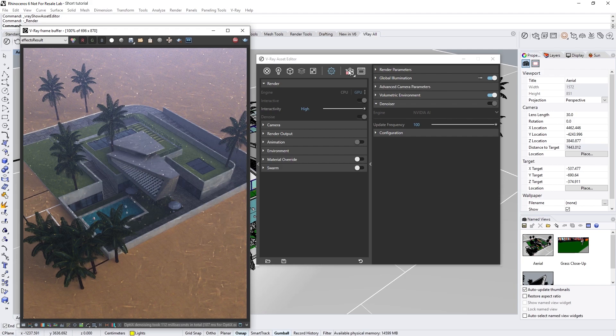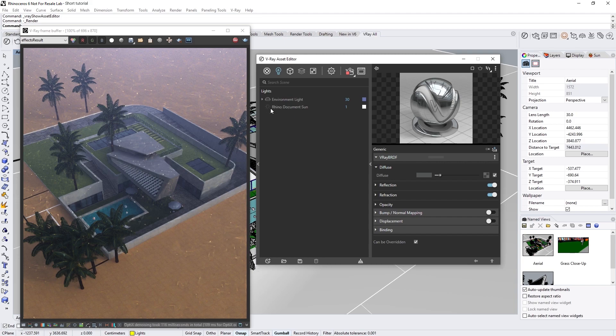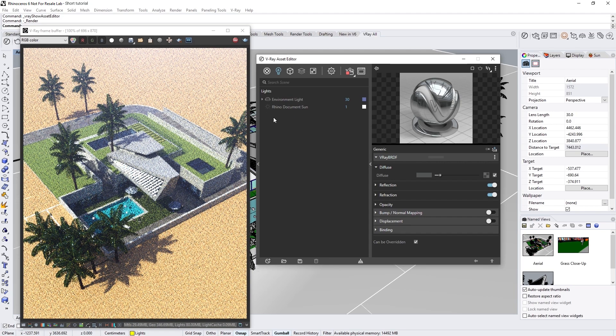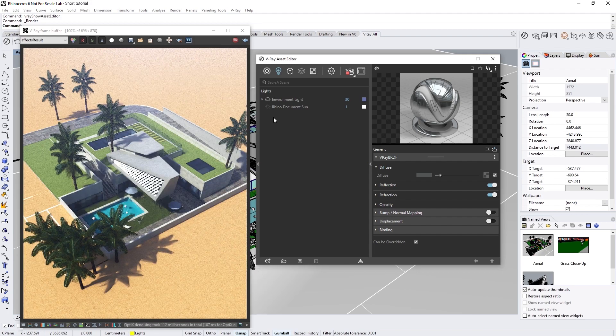To change that, let's head to the Lights tab in the Asset Editor and turn on the dome light labeled Environment Light, which contains an HDR to give us some nice image-based lighting. Now we'll see the NVIDIA AI denoiser kicks in very quickly and clears up the image, showing us the scene with much more clarity.